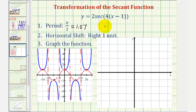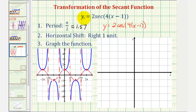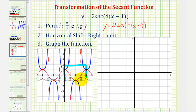Meaning, we're going to start by graphing Y equals two times cosine of four times the quantity X minus one. This graph will help us graph the corresponding secant function. To graph this cosine function, we're going to focus on this piece of the basic cosine function from zero to two pi radians. Notice at X equals zero the cosine function is one, then it goes to zero, negative one, zero, and one. So we'll use this pattern to graph this transformation of the cosine function.